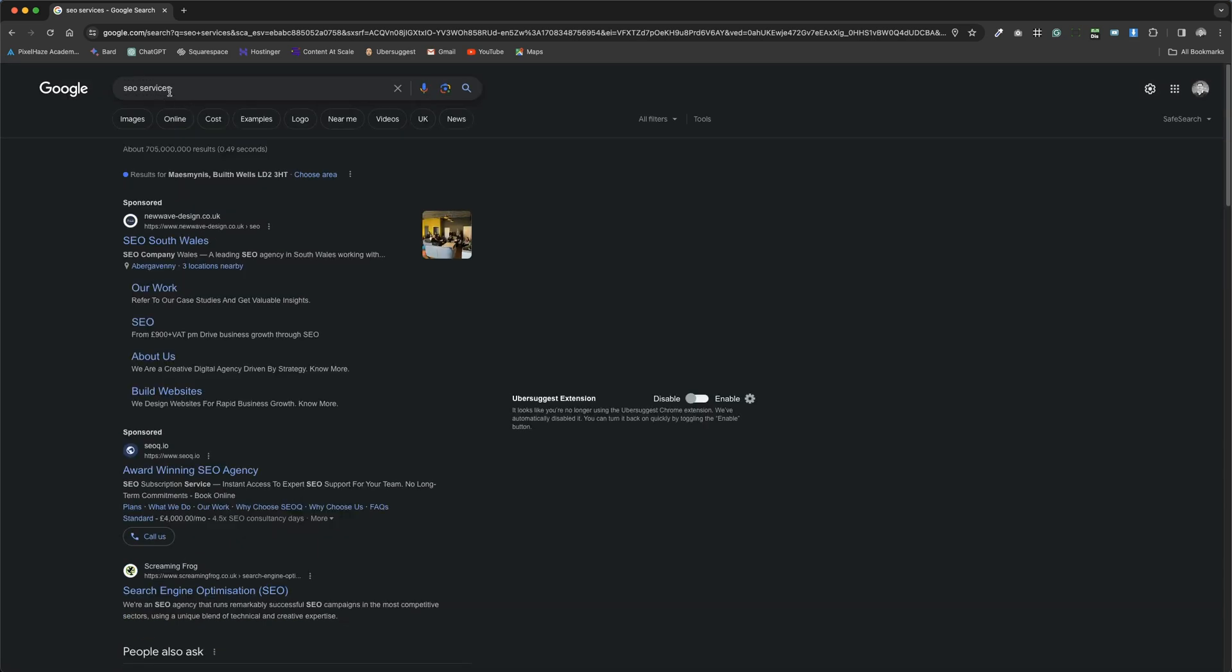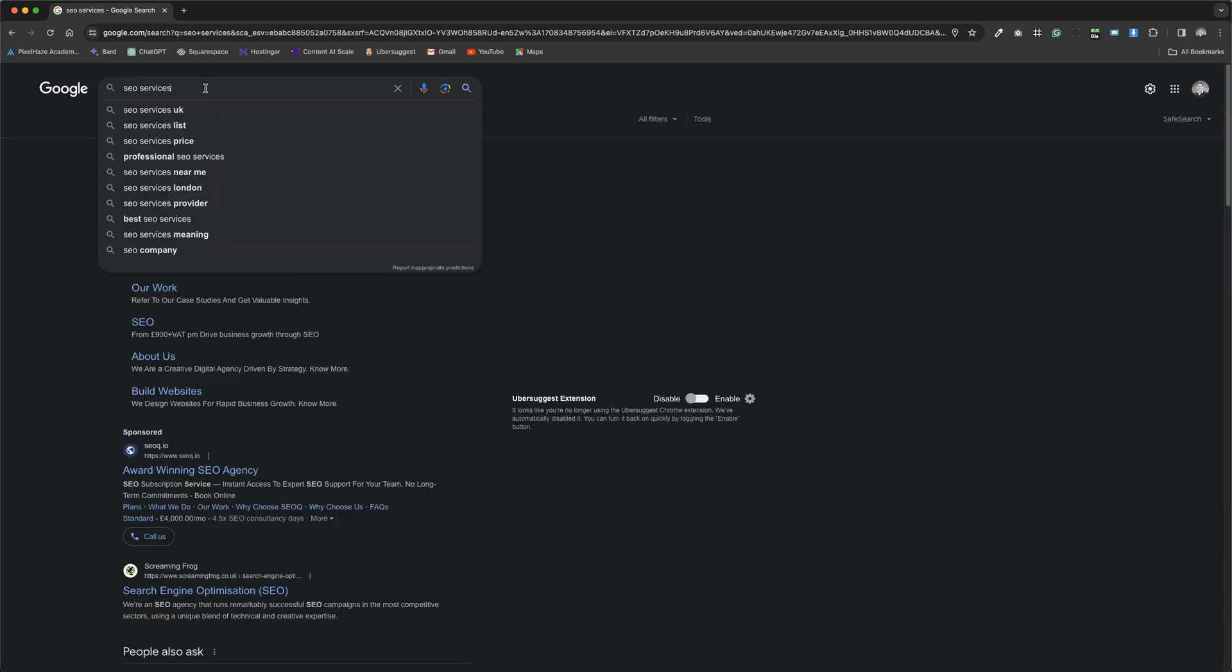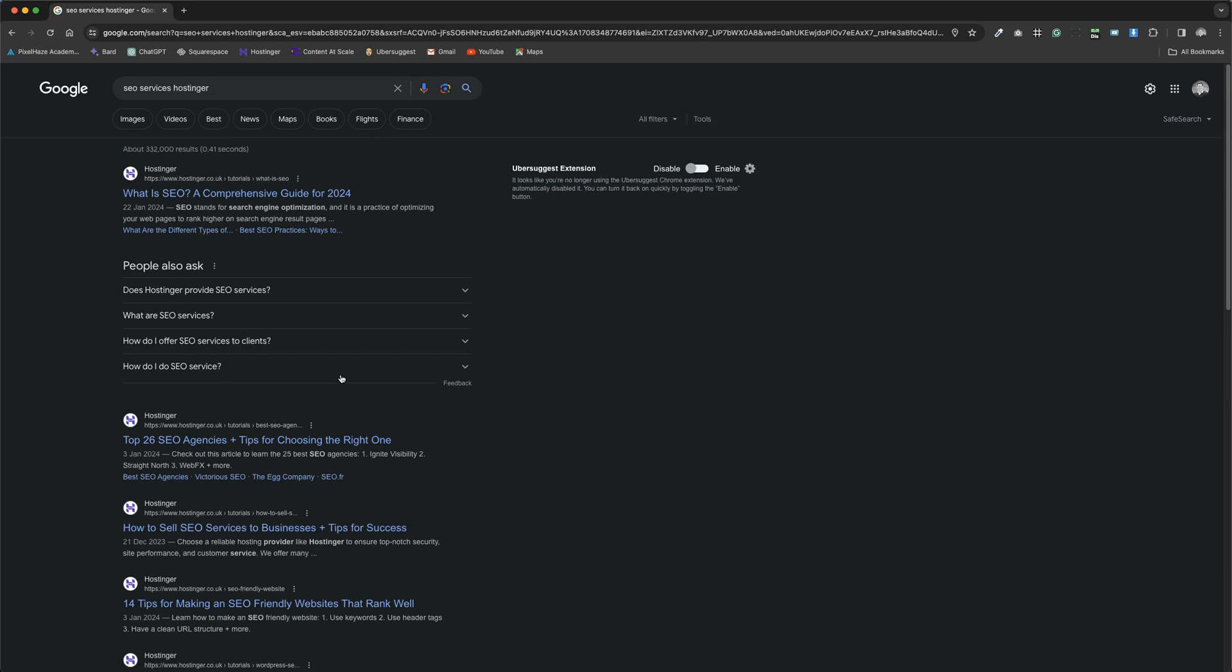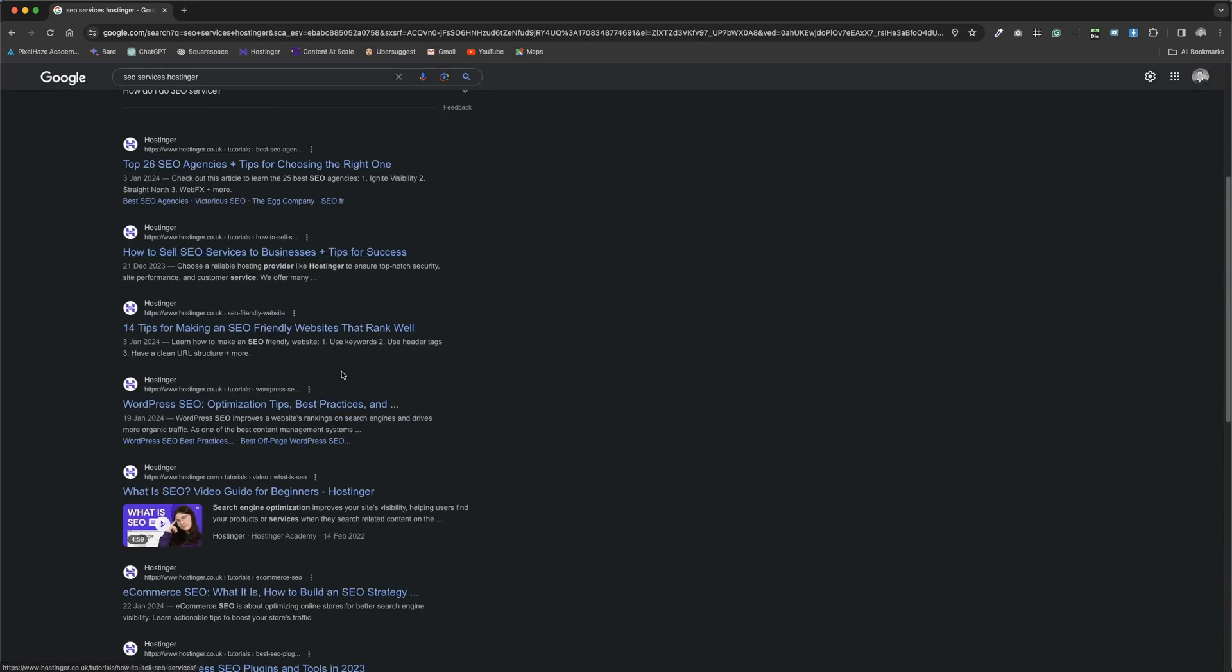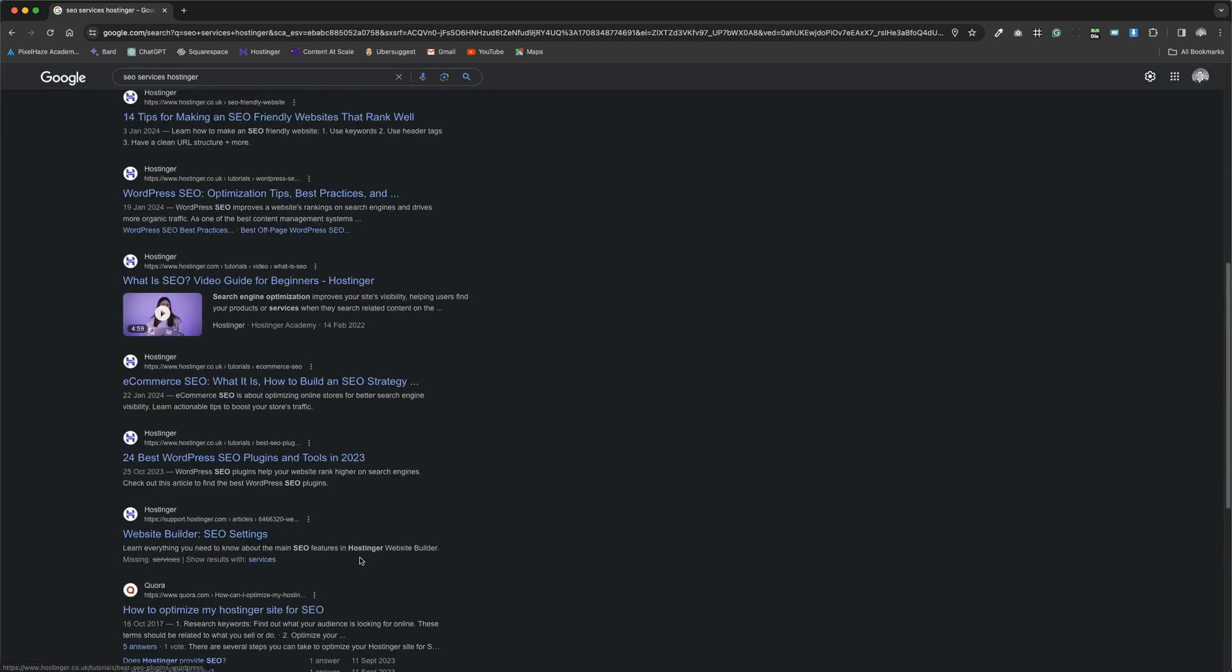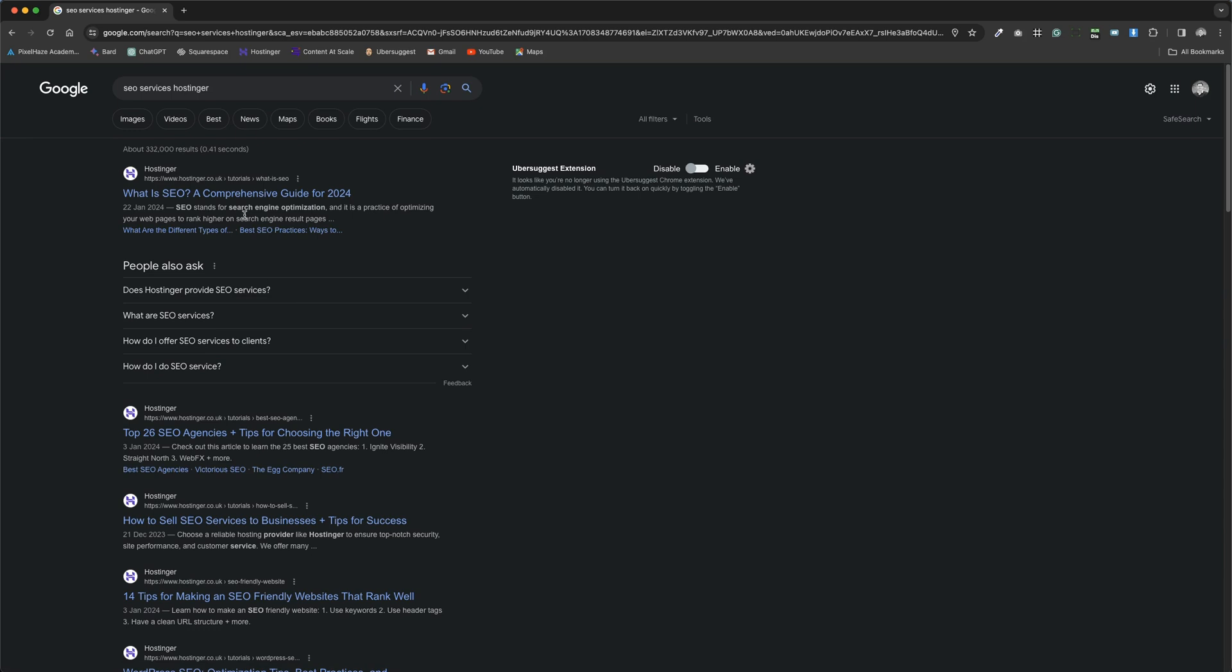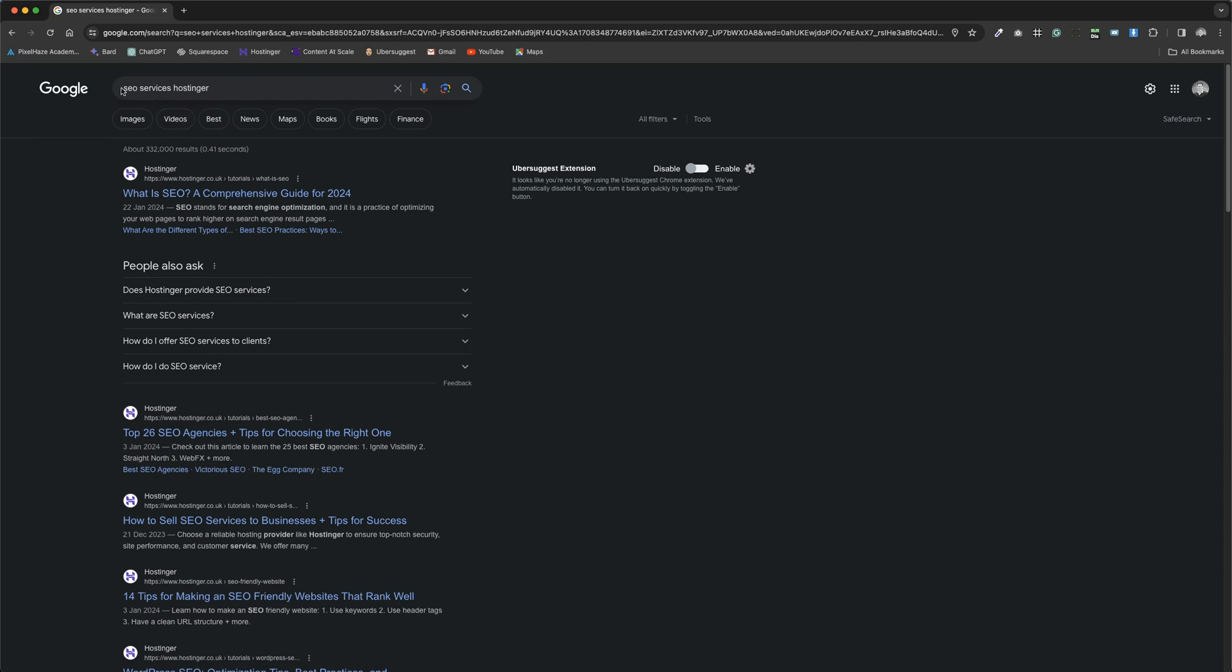Incorporating a geographical location or specific software like a website builder into our search query once more shifts the results. This underscores the importance of understanding and predicting customer intent. What are they seeking when they type in a search term? How can we as service providers meet their needs?